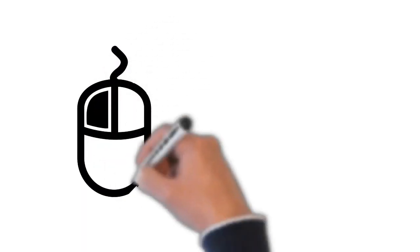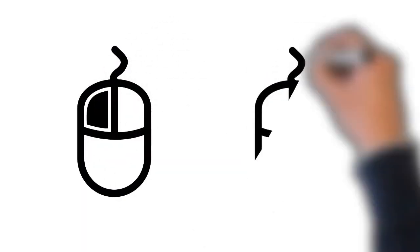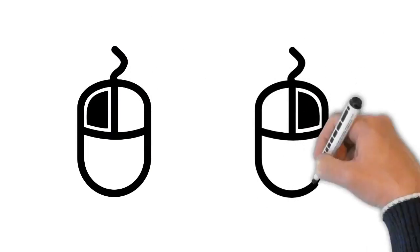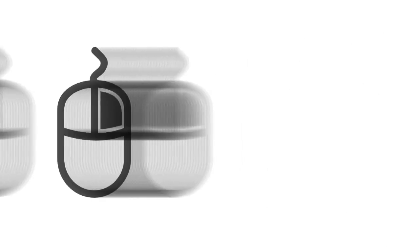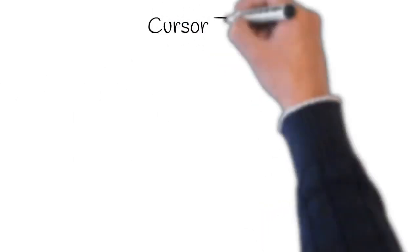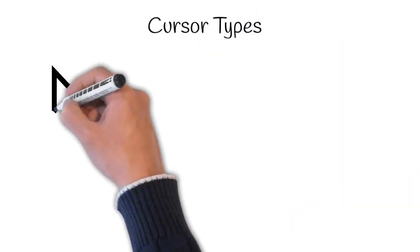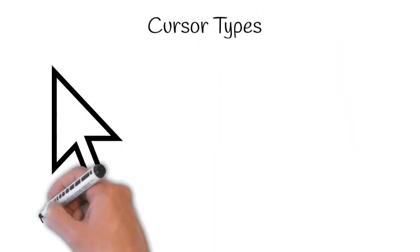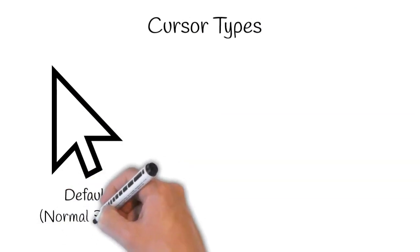A mouse usually has two buttons which are referred to as the left button and the right button. You will often interact with the computer by moving the mouse pointer over something on your computer screen then clicking one of the buttons.